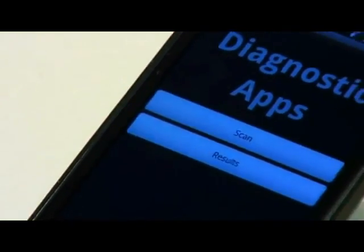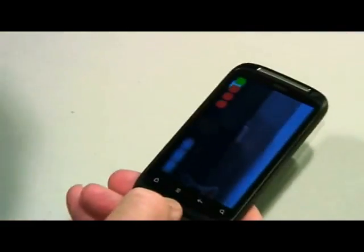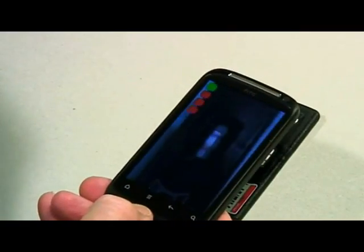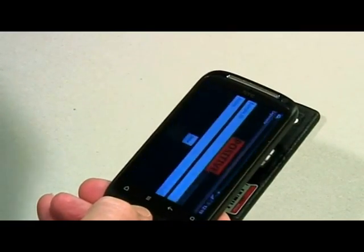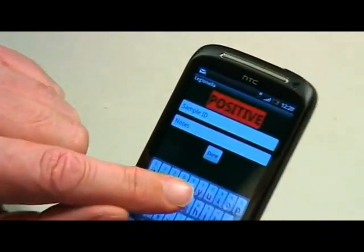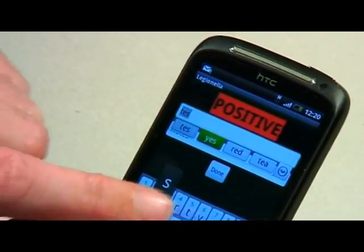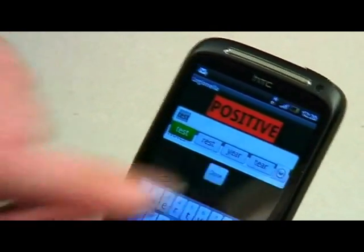Using our patented image processing techniques, the CameraPhone dynamically assesses image quality, focus, lighting and orientation to quantify the test result.